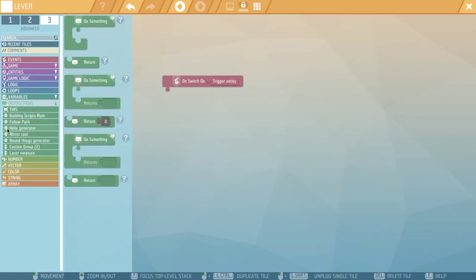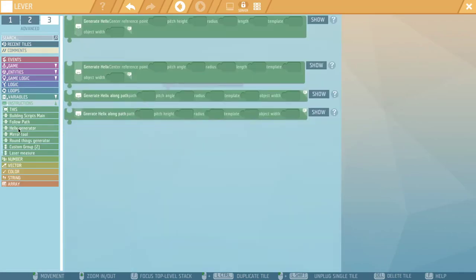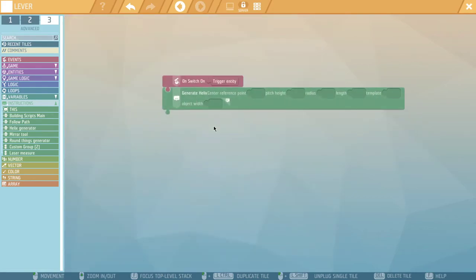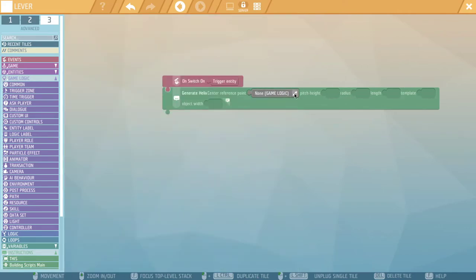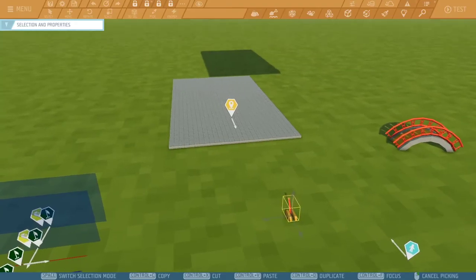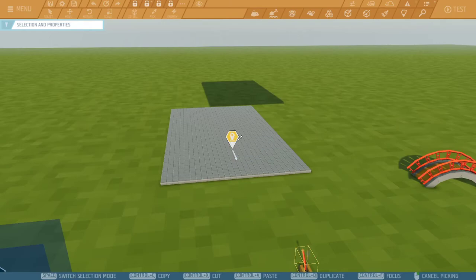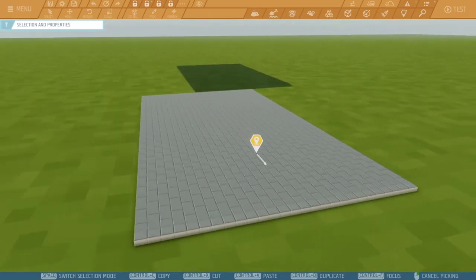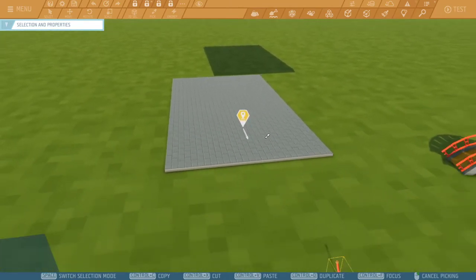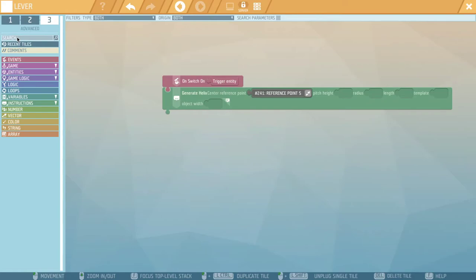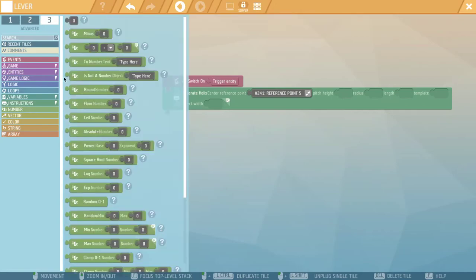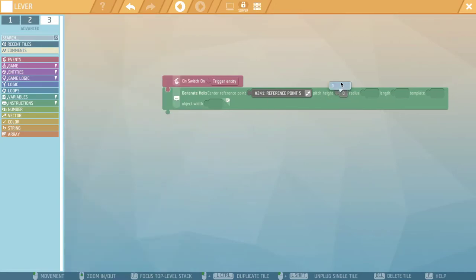So with helix, I'm going to go to my instructions, helix generator, and I'm going to choose the generate helix that has the pitch height in it. We're not doing a long path, it's just a normal straight helix. So our first parameter is a reference point that is the center of the helix and the bottom or where it starts. I've already placed this reference point on this surface. The next parameter is the pitch height, which is the distance between each turn of the helix. I'm just going to make that one.